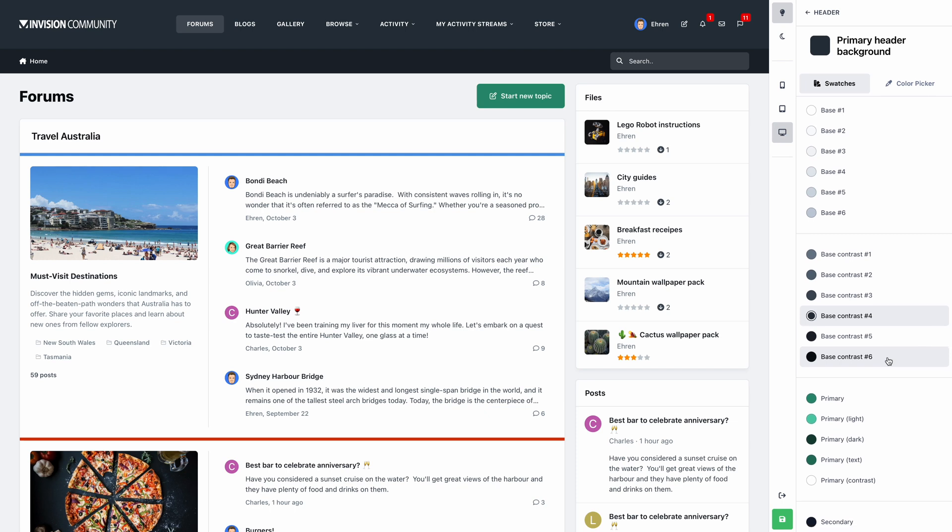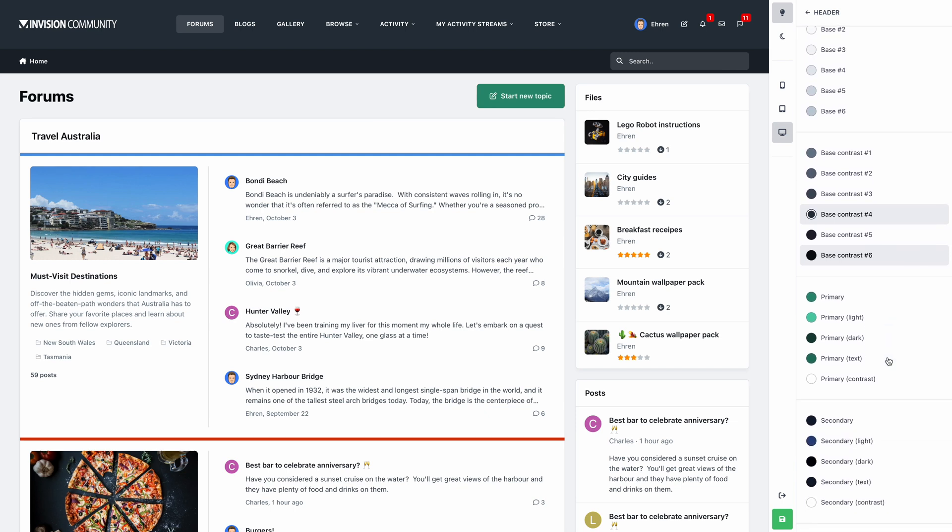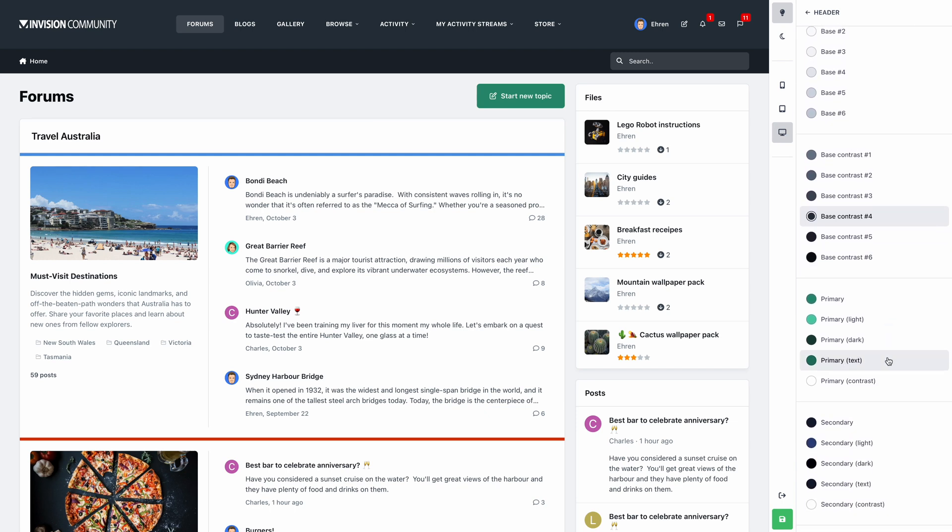Below that, we have our primary color, with light and dark shades. The contrast variant at the bottom is a simple way of ensuring we have a nice contrast color against our primary color. The same logic has been applied to the secondary color.